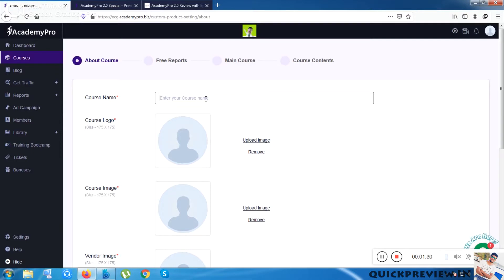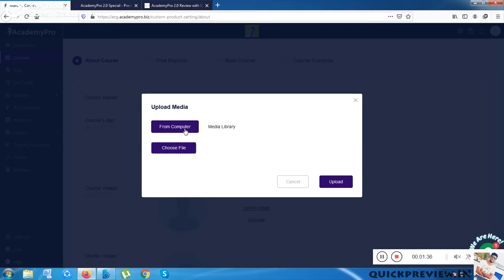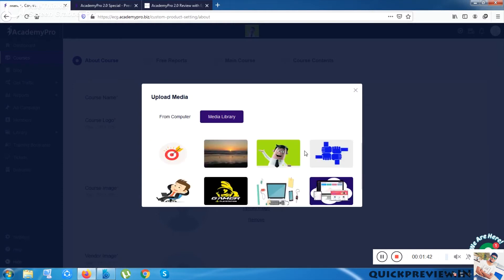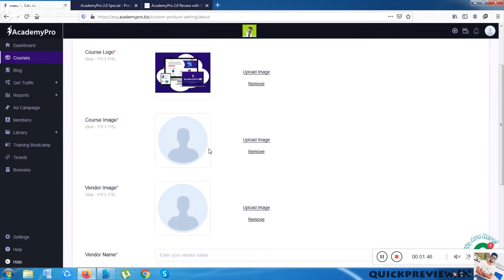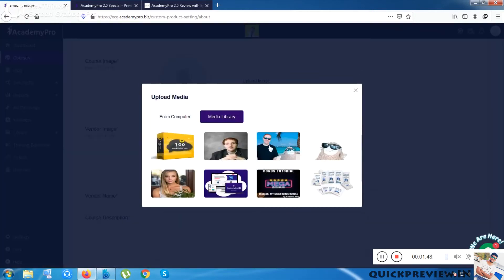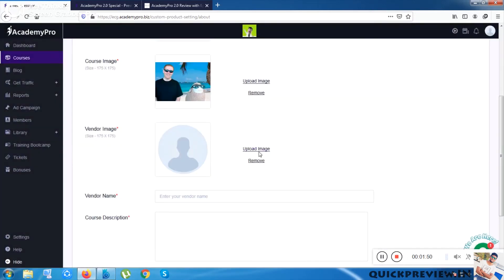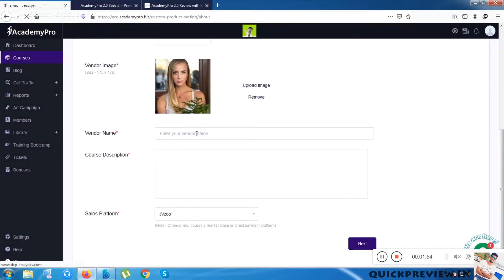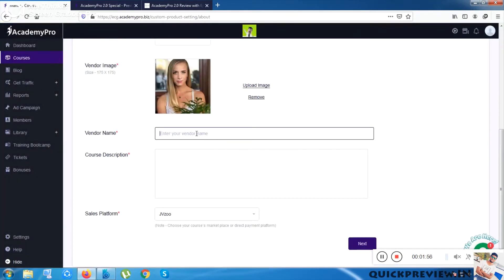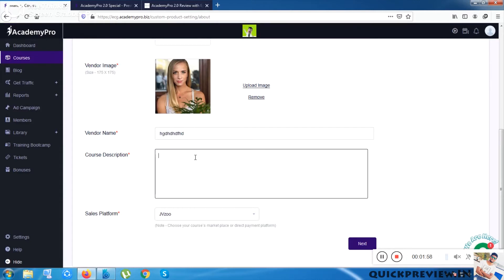Once I click on Add Course, it asks me to give a course name. I can upload an image from my computer, choose any uploaded file, or select from the media library provided. I can choose any image from the media library, and then I have to pick the vendor name.